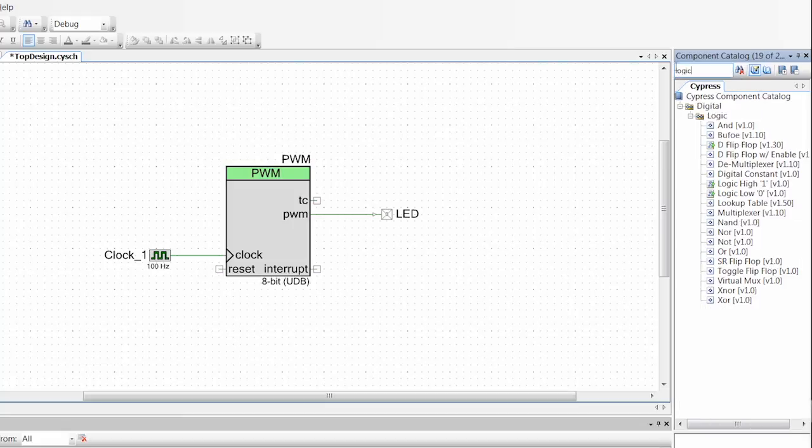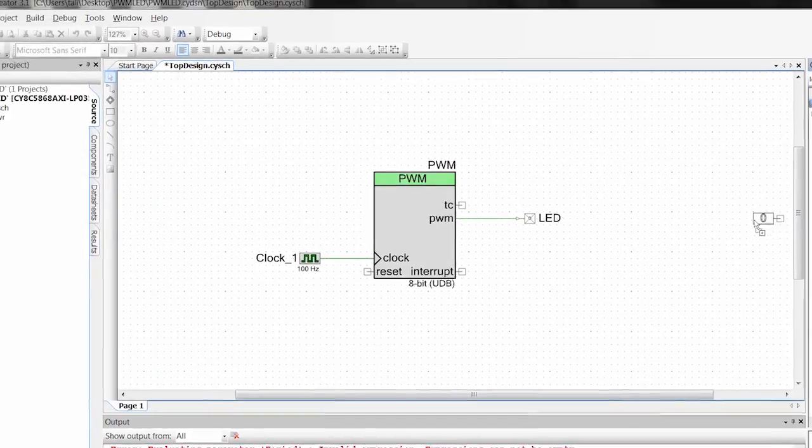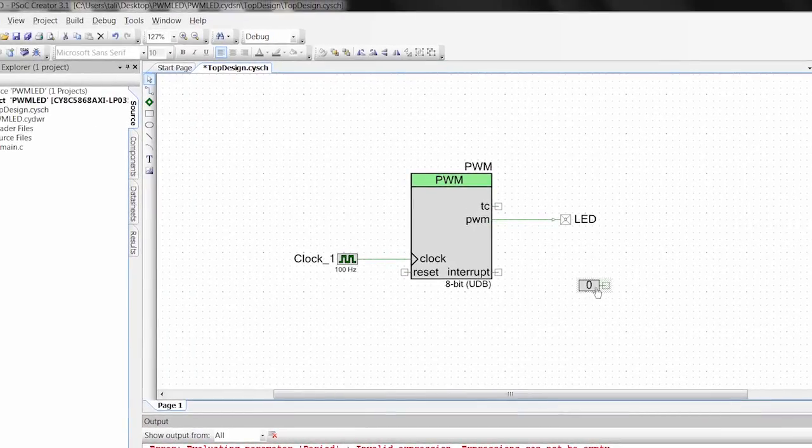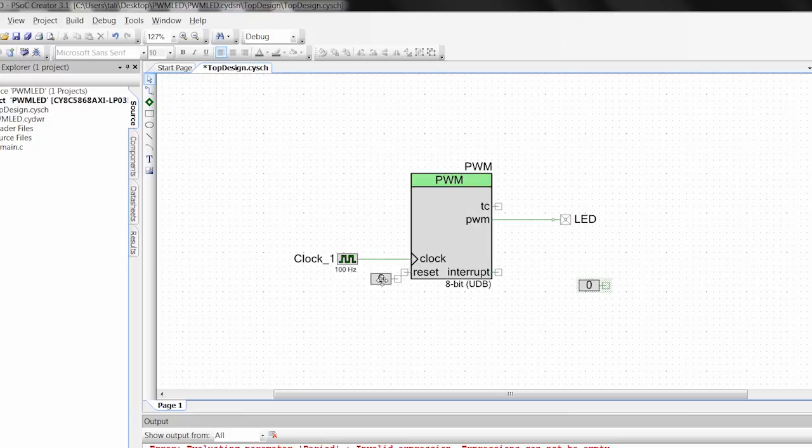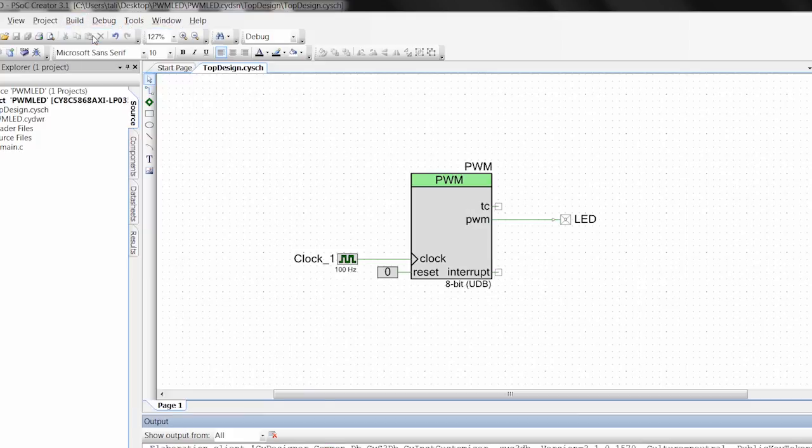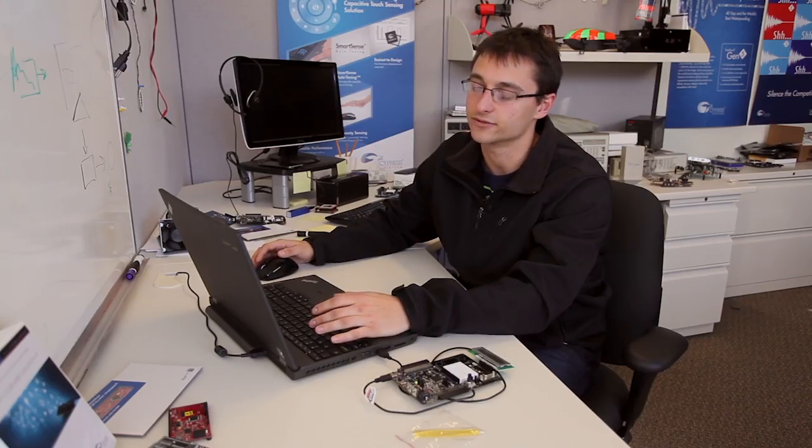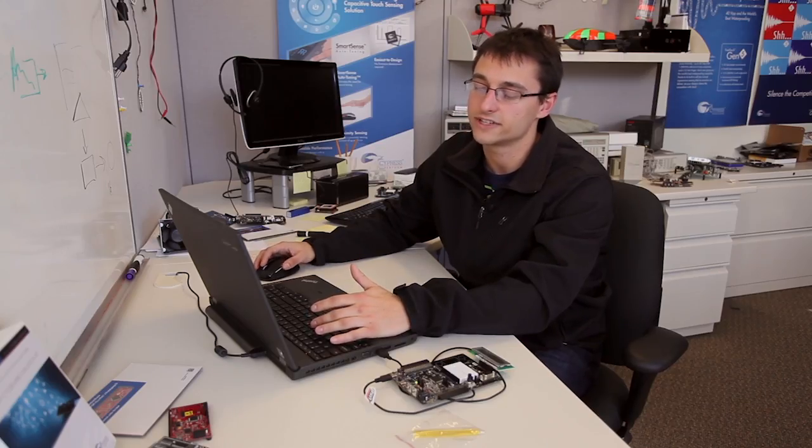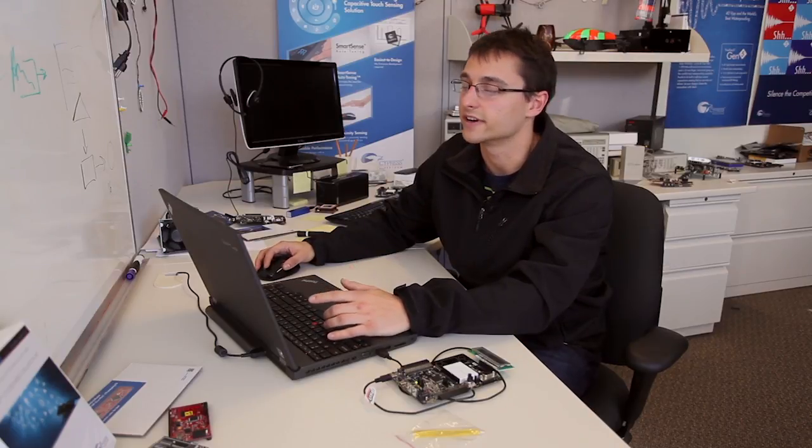And one other thing I'm going to put in here is a logic zero to the reset and that just means we don't want to reset the component. So I'm going to go ahead and build this project and that's going to give me all my generated API files based on what I just put into the configuration tools.